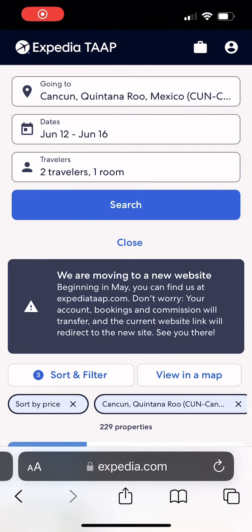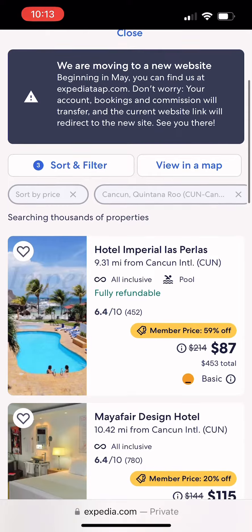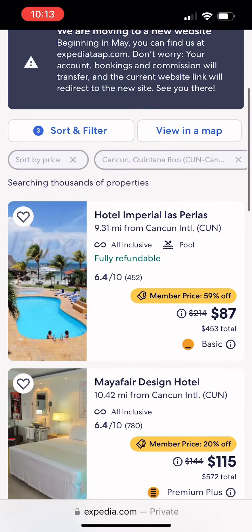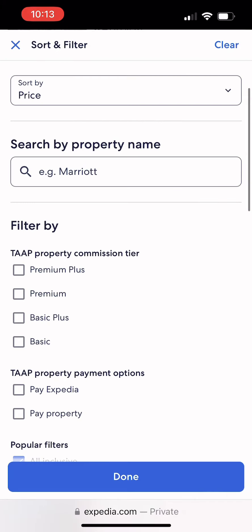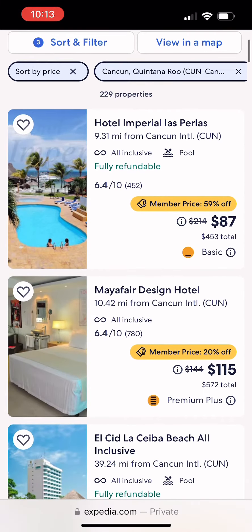Here I want to give you an example of the difference between booking as a travel agent and booking as a consumer. Here we have an Expedia TAP travel agent program. I went ahead and put in all-inclusive for the dates of June 12th to the 17th.